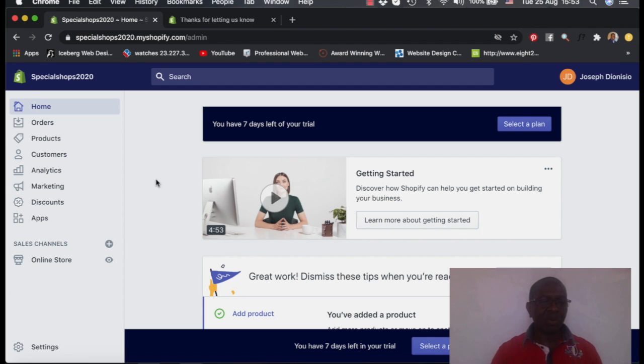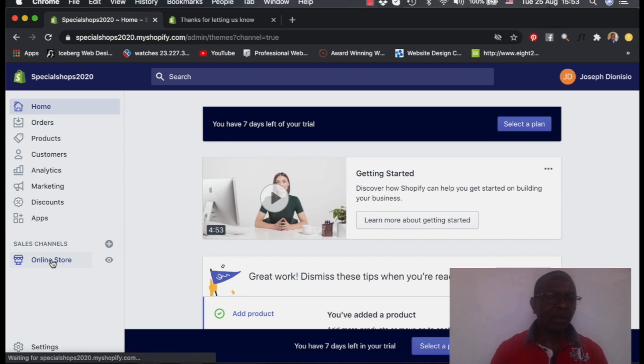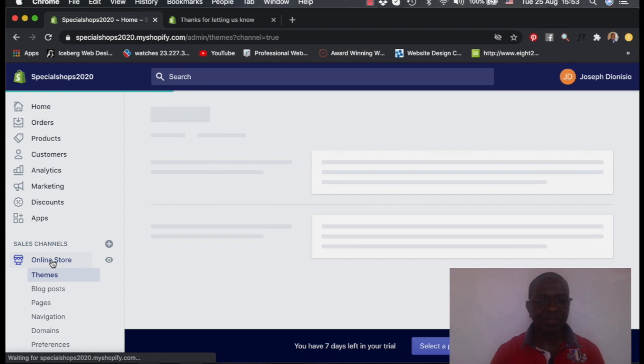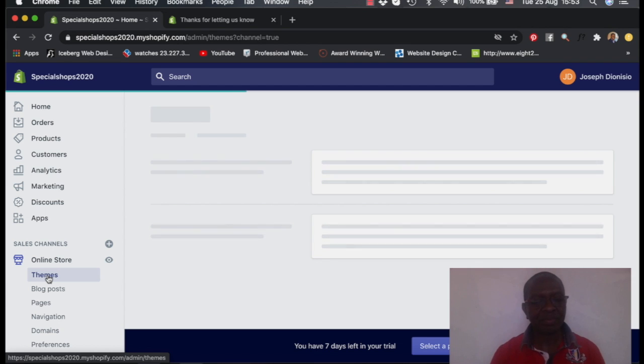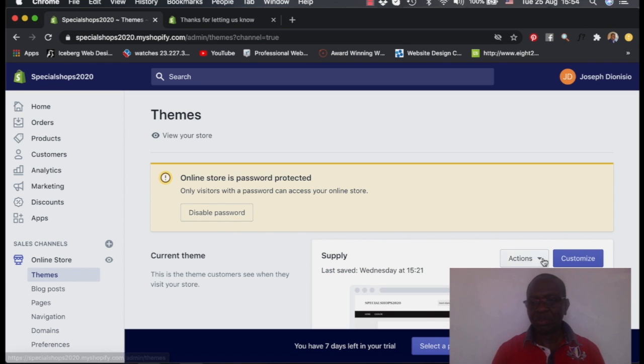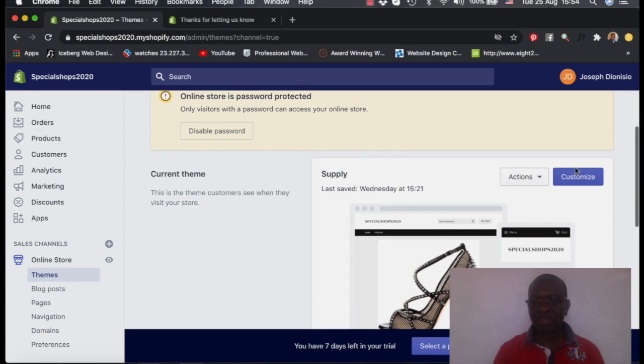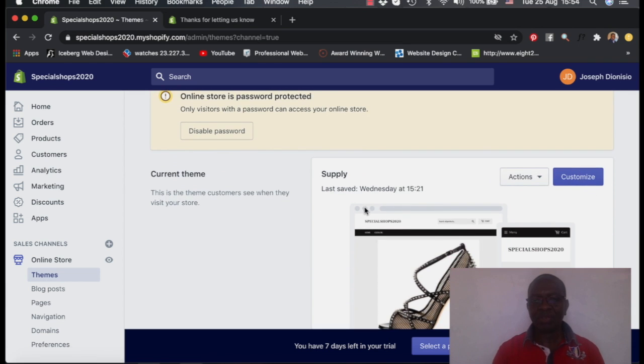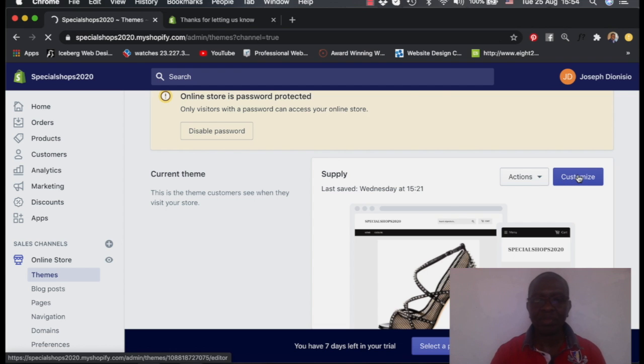So we go straight away to online stores here, and then from the online stores we take themes, we open themes. When themes open, we go to customize. This is the theme we are using, the Supply theme. We go to customize the theme.